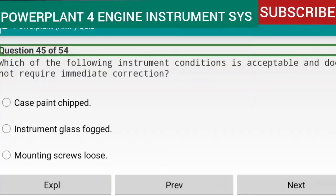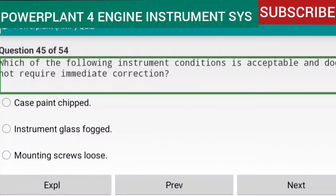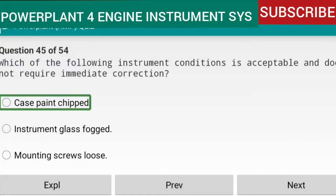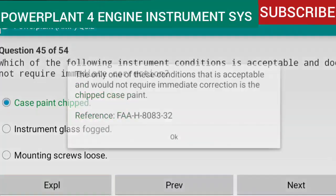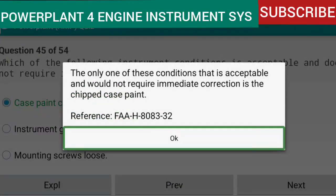Question 45 of 54: Which instrument condition is acceptable and does not require immediate correction? Answer: case paint chipped. The only condition that is acceptable and would not require immediate correction is chipped case paint. Reference: FAA-H-8083-32.